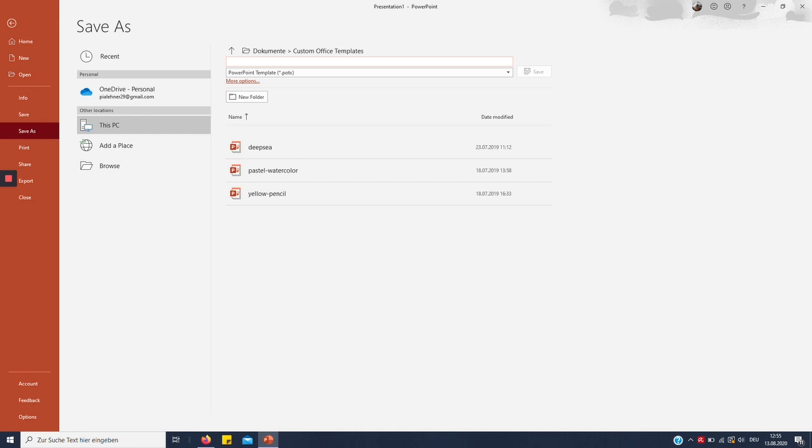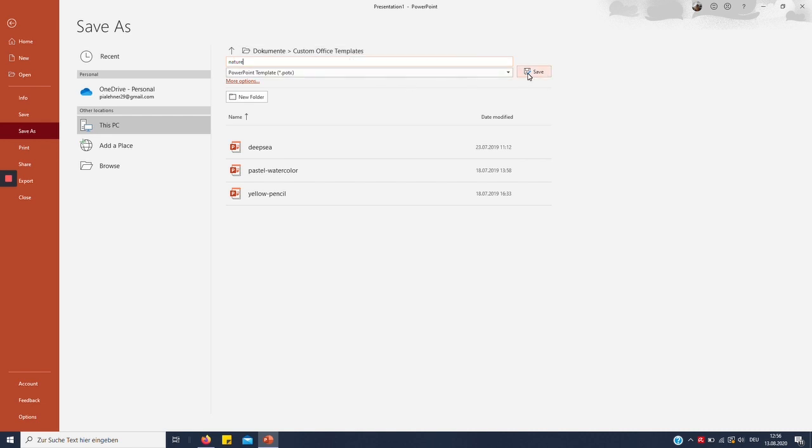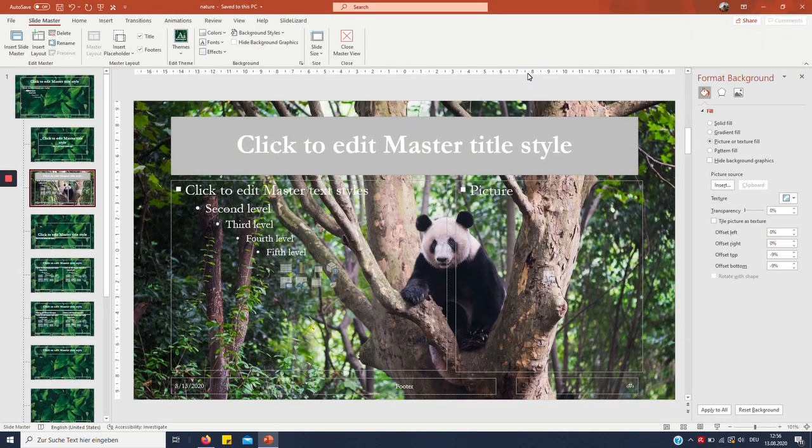Now I'm going to call it Nature. It goes into the Custom Office Templates folder by default. That's totally fine. Click Save.